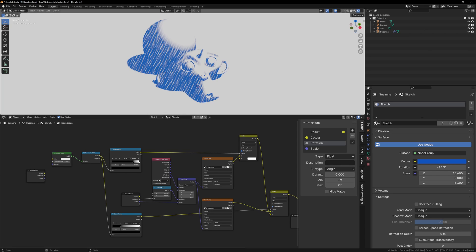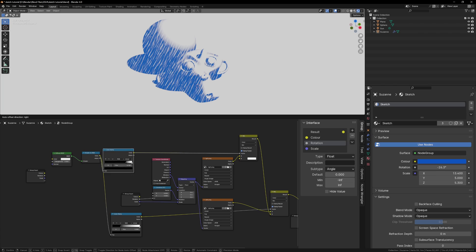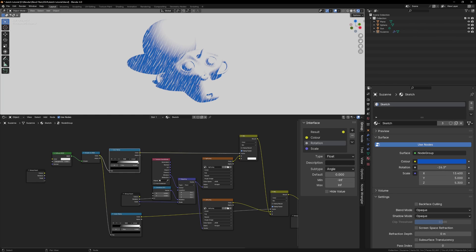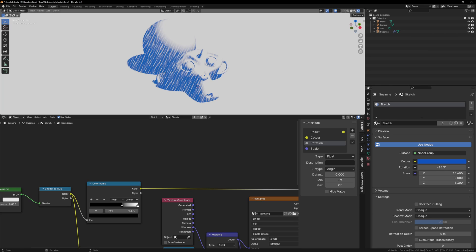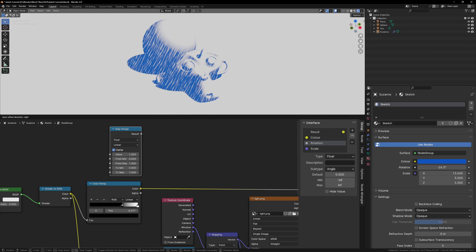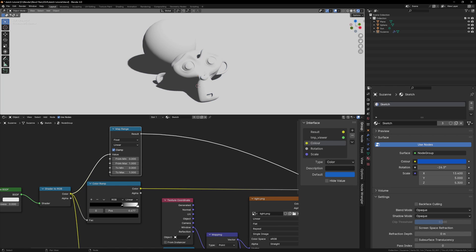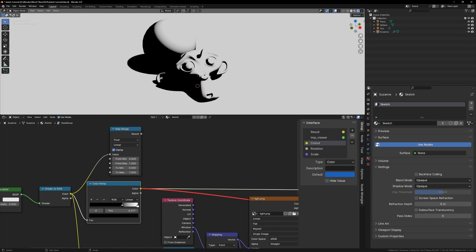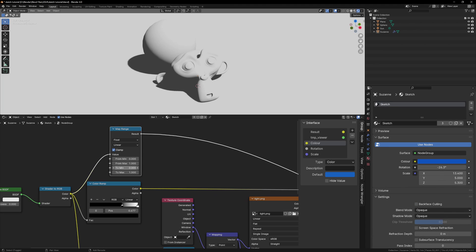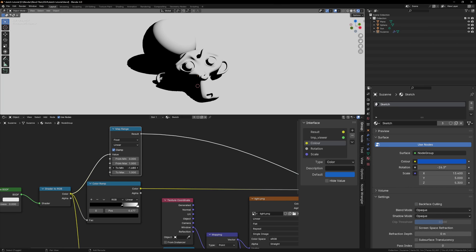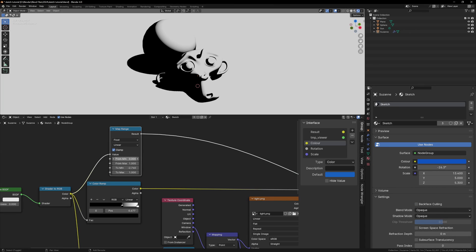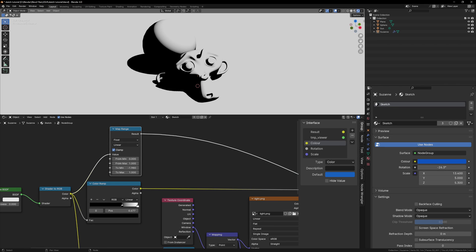That's where the map range node comes in. It's essentially the same thing as the color ramp, but instead of colors, we're dealing with values, and we can use the group input to control these values. Let's add a map range node and plug the shader to RGB into the value. With Node Wrangler enabled, we can Control-Shift-click to preview the node, so let's go back and forth between the color ramp and map range, trying to match them. You'll need to change the to min value to increase the black amount, and just keep going back and forth until they match.